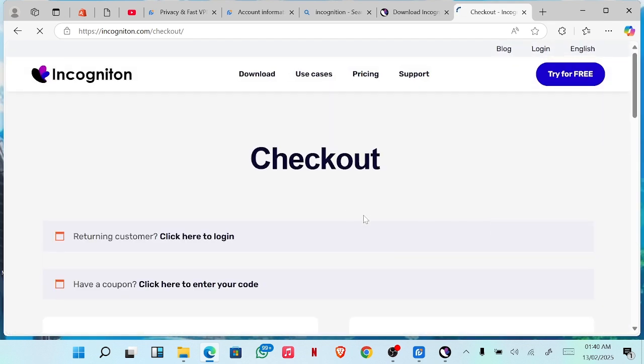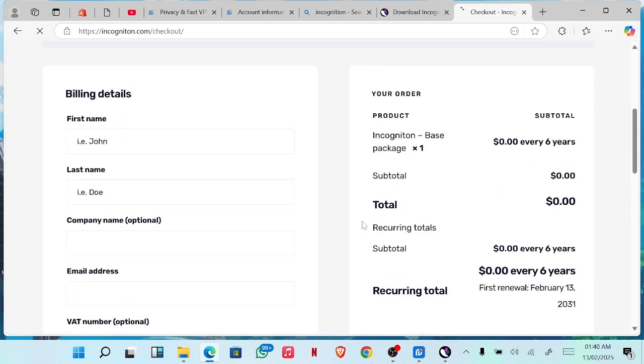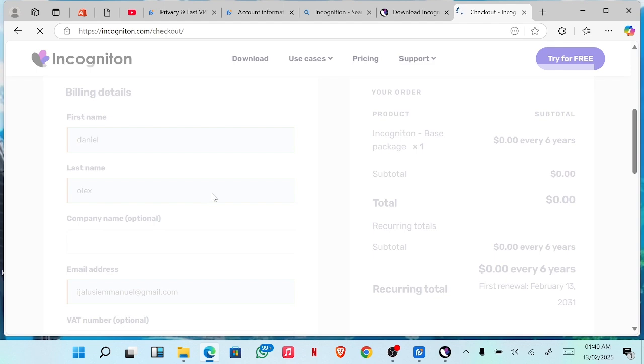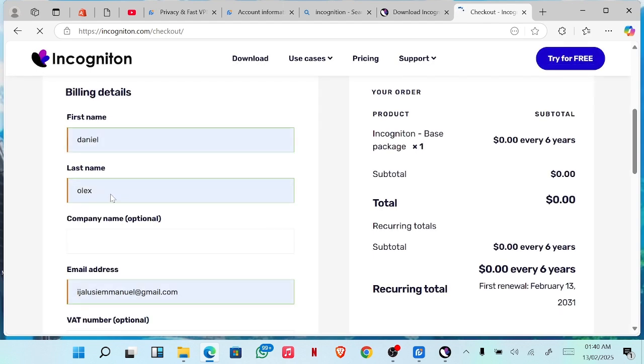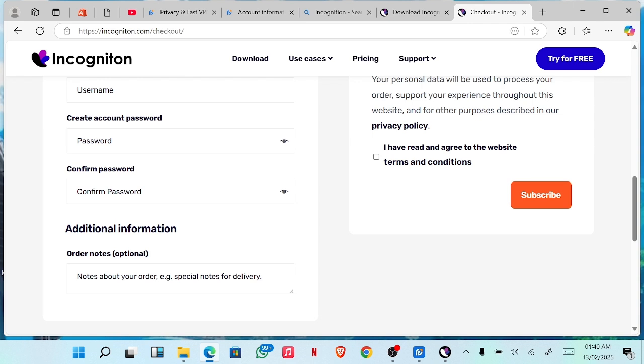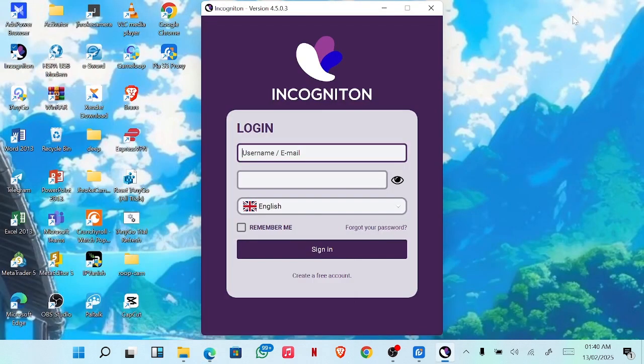You just fill in your name, your last name, your email, username, password, and then you click on subscribe. Unless you subscribe, your account won't be created. So I'll just go ahead and log in.